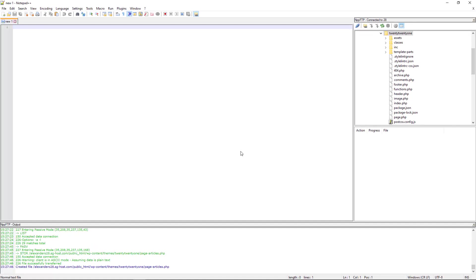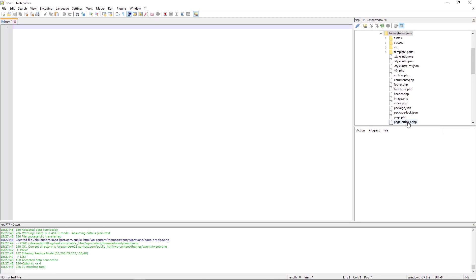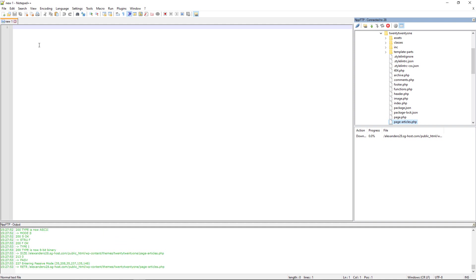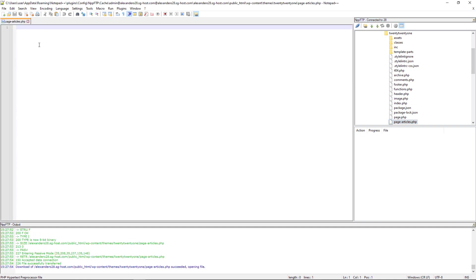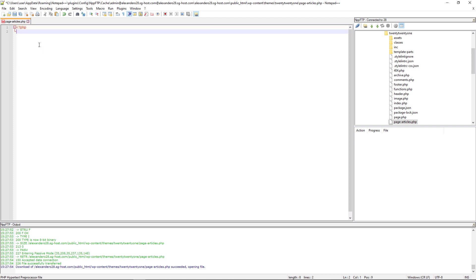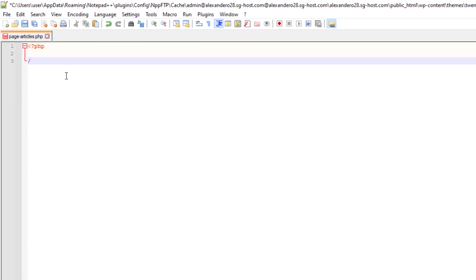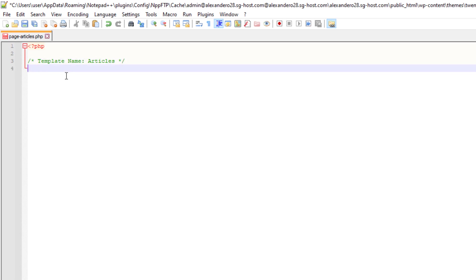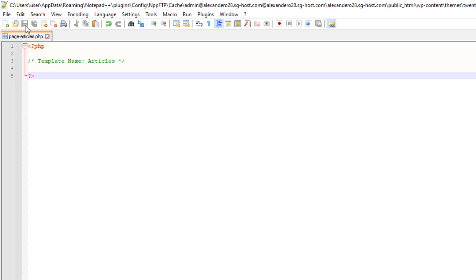Now we need to name the template file itself. I'll open up the PHP code and add a comment: Template Name: Articles. That's going to be our template. Let me close the comment and close the PHP code, then save this.